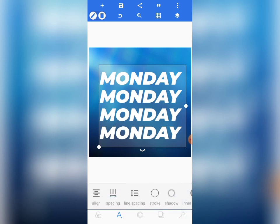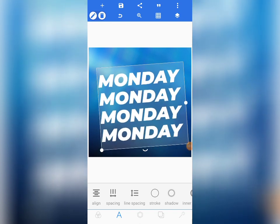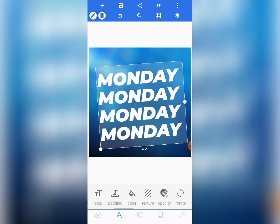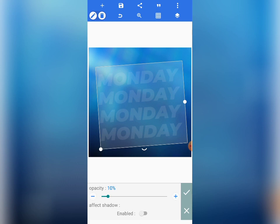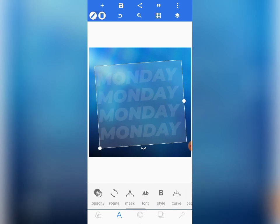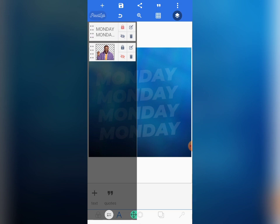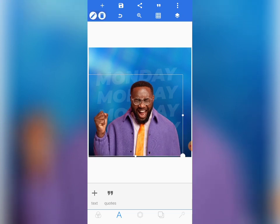Reduce the line spacing, then tap on the check mark and rotate it a bit using the rotation handle. The text size is 113 — you can use the same size. Now come to opacity and reduce the opacity down to around 10 to 11. Tap the check mark. We have our MONDAY text here. Let's bring it to center, lock it, and unhide the image. Bring the MONDAY layer to back.